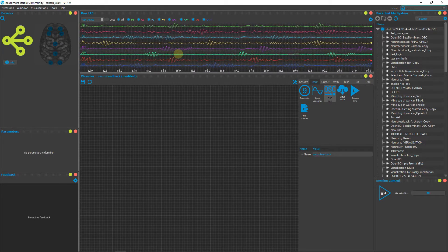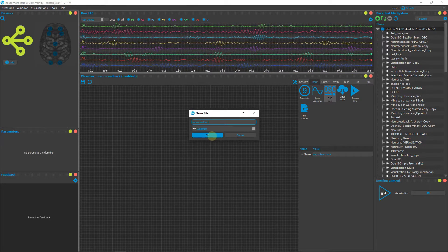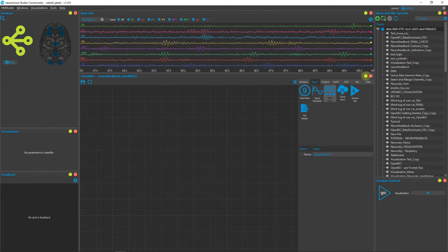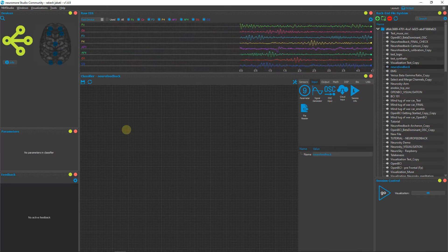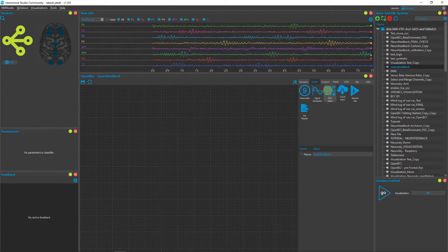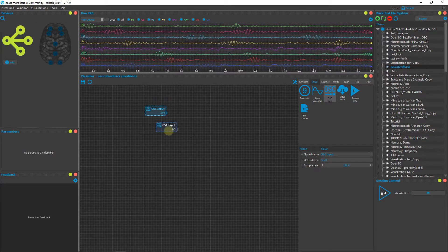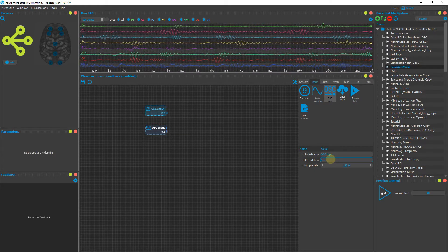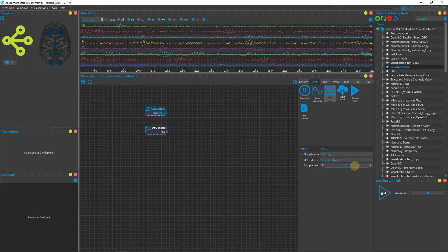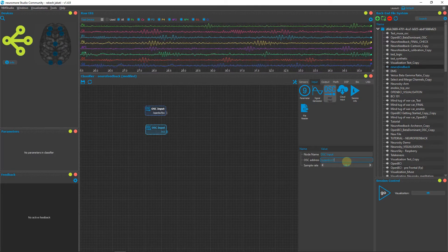To create the neurofeedback pipeline, open Neuromore Studio, right-click and create a new file called 'neurofeedback', and click OK. Open the newly created pipeline. To get data from the OpenBCI board, we use Open Sound Control — drag two OSC inputs from the input tab, as we are using two electrodes FP1 and FP2. Change the address of the first node to slash OpenBCI slash FP1 and set the sampling rate to 250. Change the second node address to OpenBCI slash FP2.